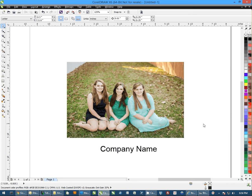Hi, this is Andy with Condu Systems, and today I'd like to show you how to create a watermark using CorelDRAW.